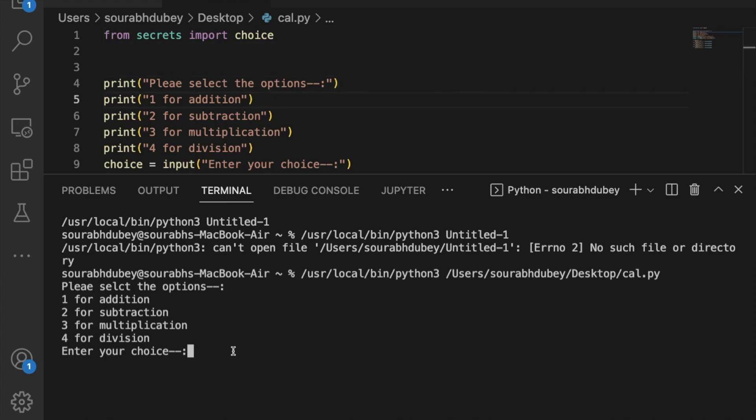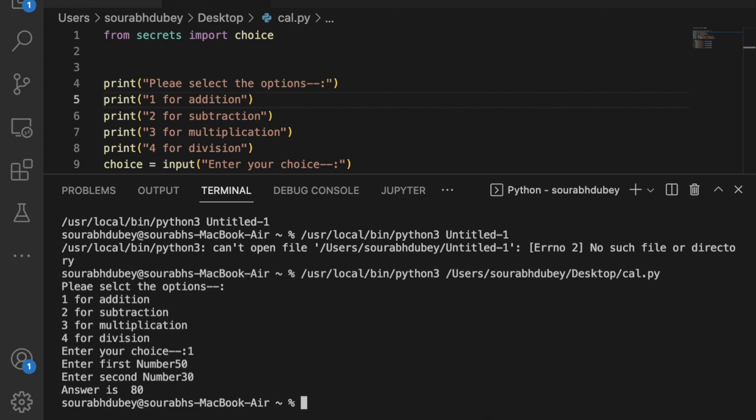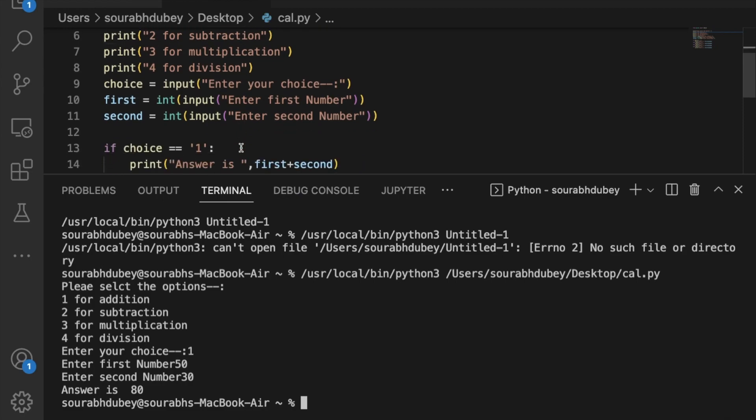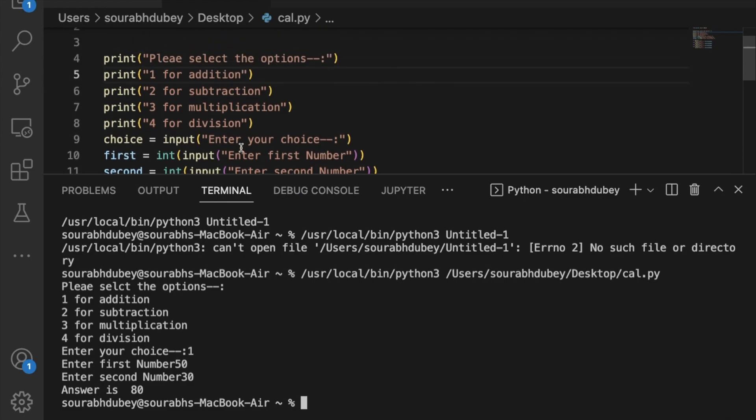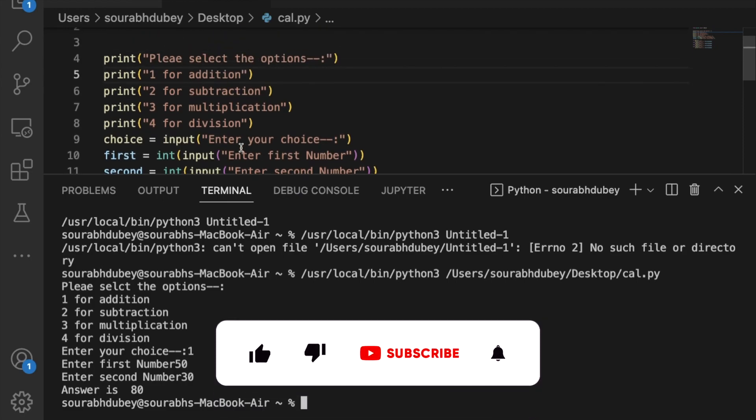I'll select 1 for addition, enter the first number as 50, and the second number as 30. As you can see, the answer is 80, which is correct. That's an amazing program.